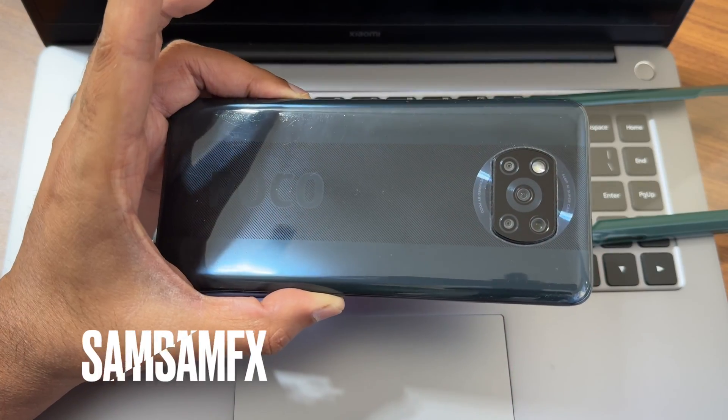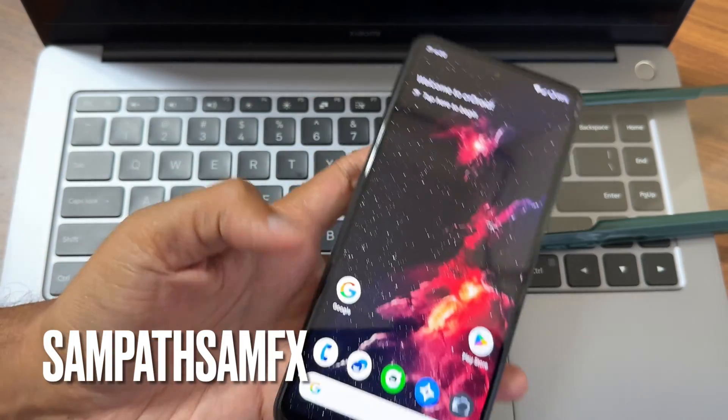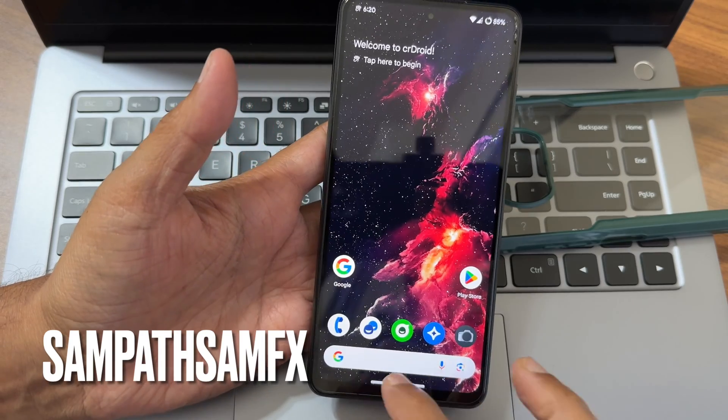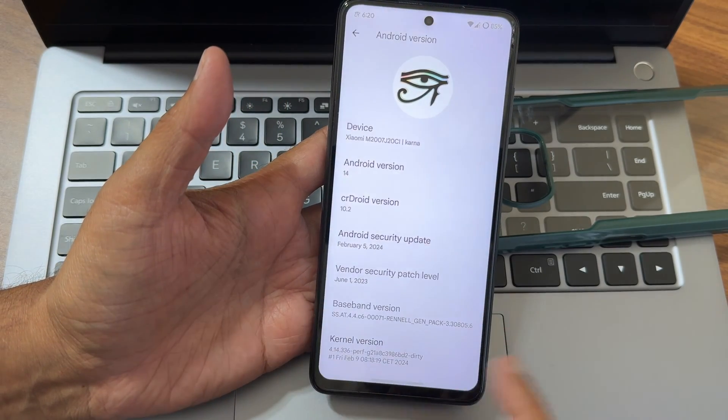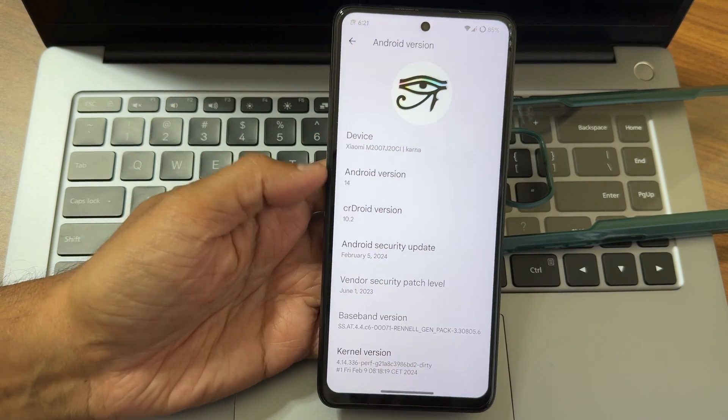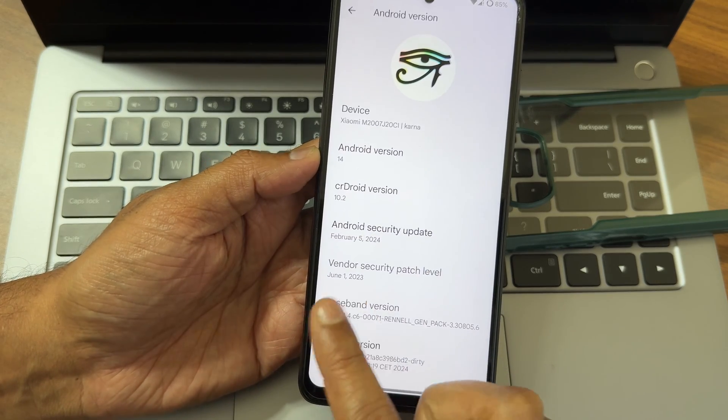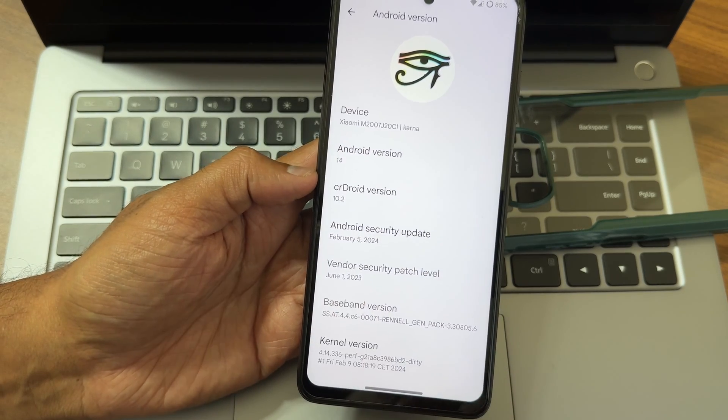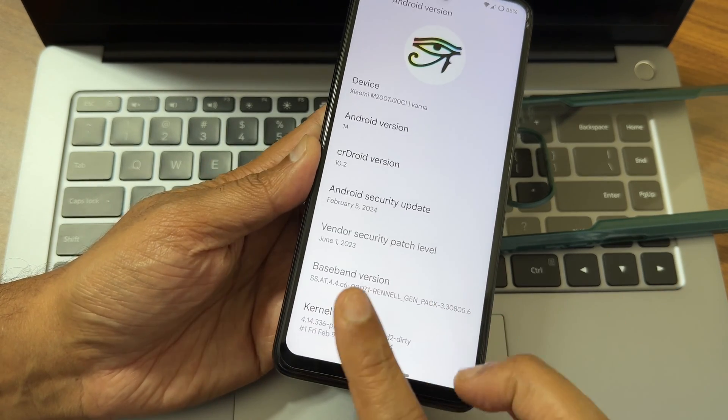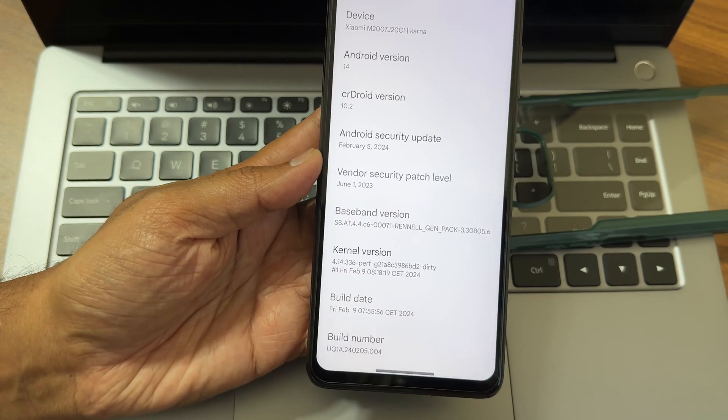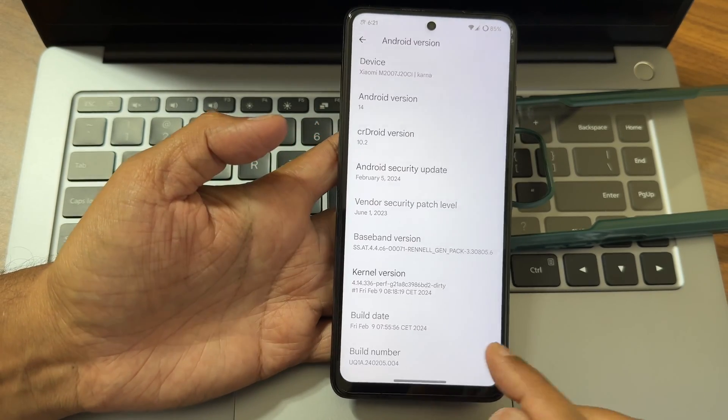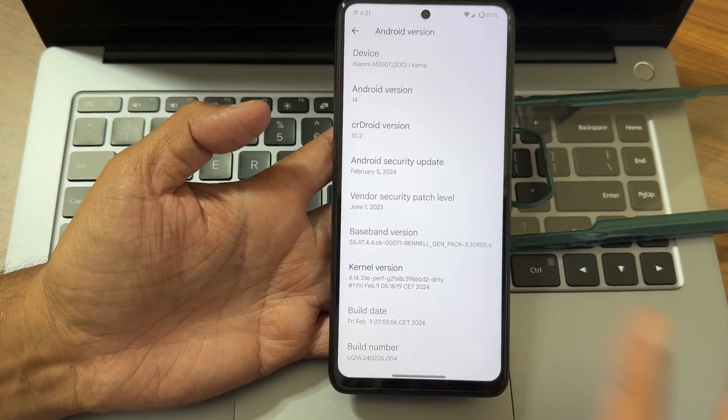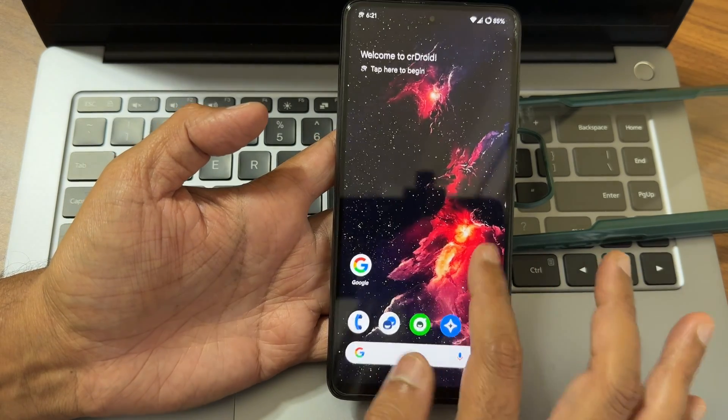Hey, back again to new videos. This is Poco X3 custom ROM review - crDroid version 10.2. February 5, 2024 security patch, vendor security patches June 21, 2023. Kernel version 4.14.336 PUFF kernel has been used. Build date is February 9th, very much latest update.